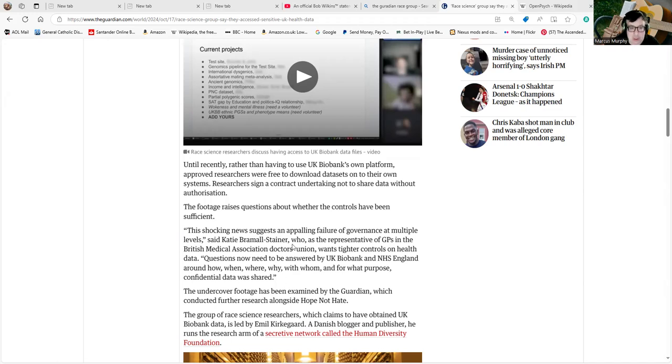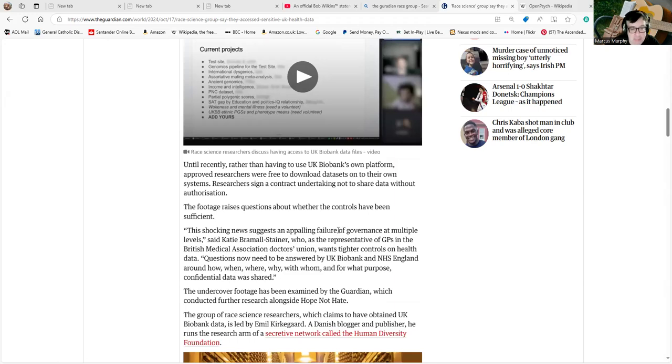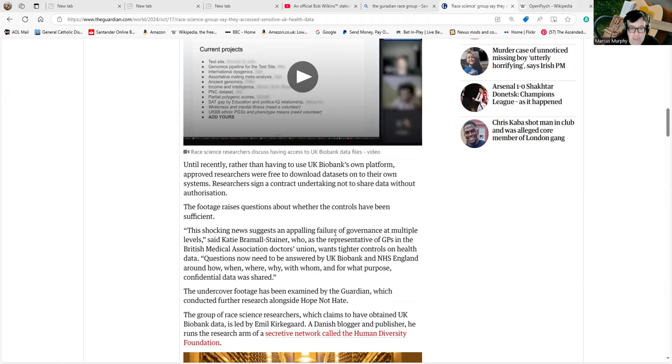This shocking news suggests an appalling failure of governance at multiple levels, said Katie Bramall-Stainer, who is a representative of GPs in the BMA doctors' union. She wants tighter control on health data. Questions now need to be answered by UK Biobank and NHS England around how, when, where, why, with whom, and for what purpose confidential data was shared.